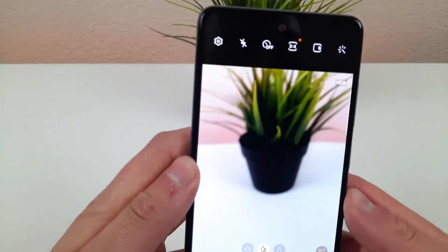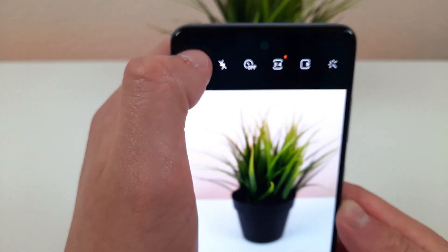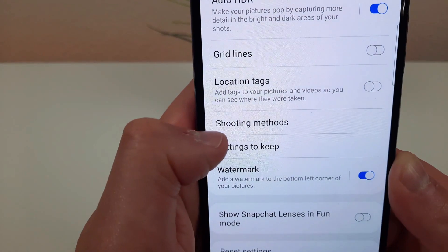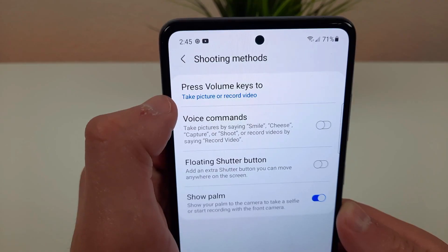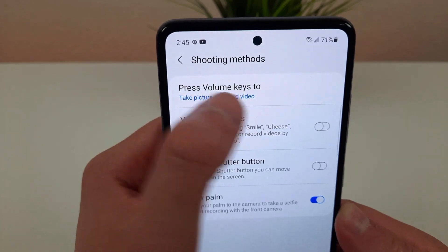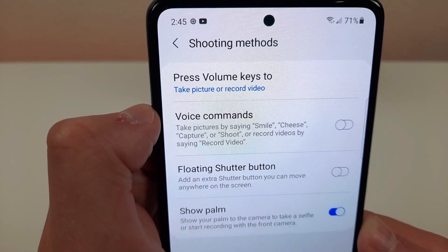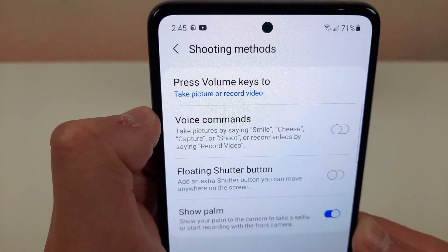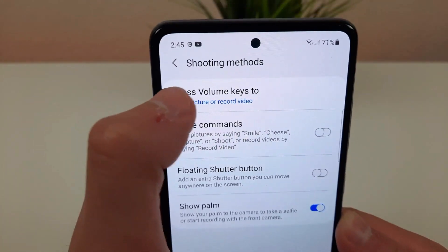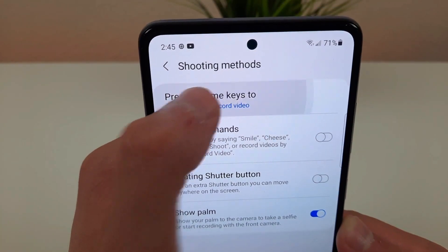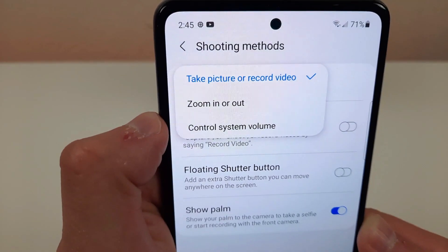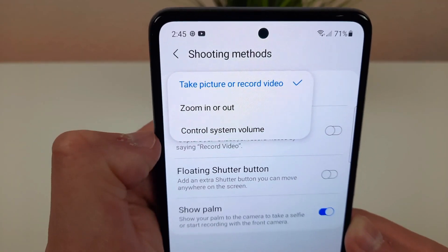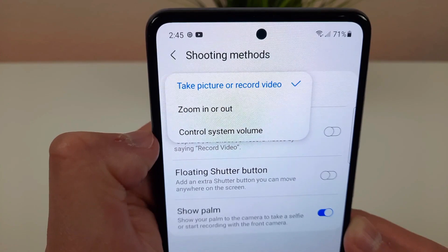All you need to do is go to settings, shooting methods, volume keys right up at the top. You can see here that by default it's set to take a picture or record video. If you just click on this you're going to be able to zoom in or out or control the system volume.